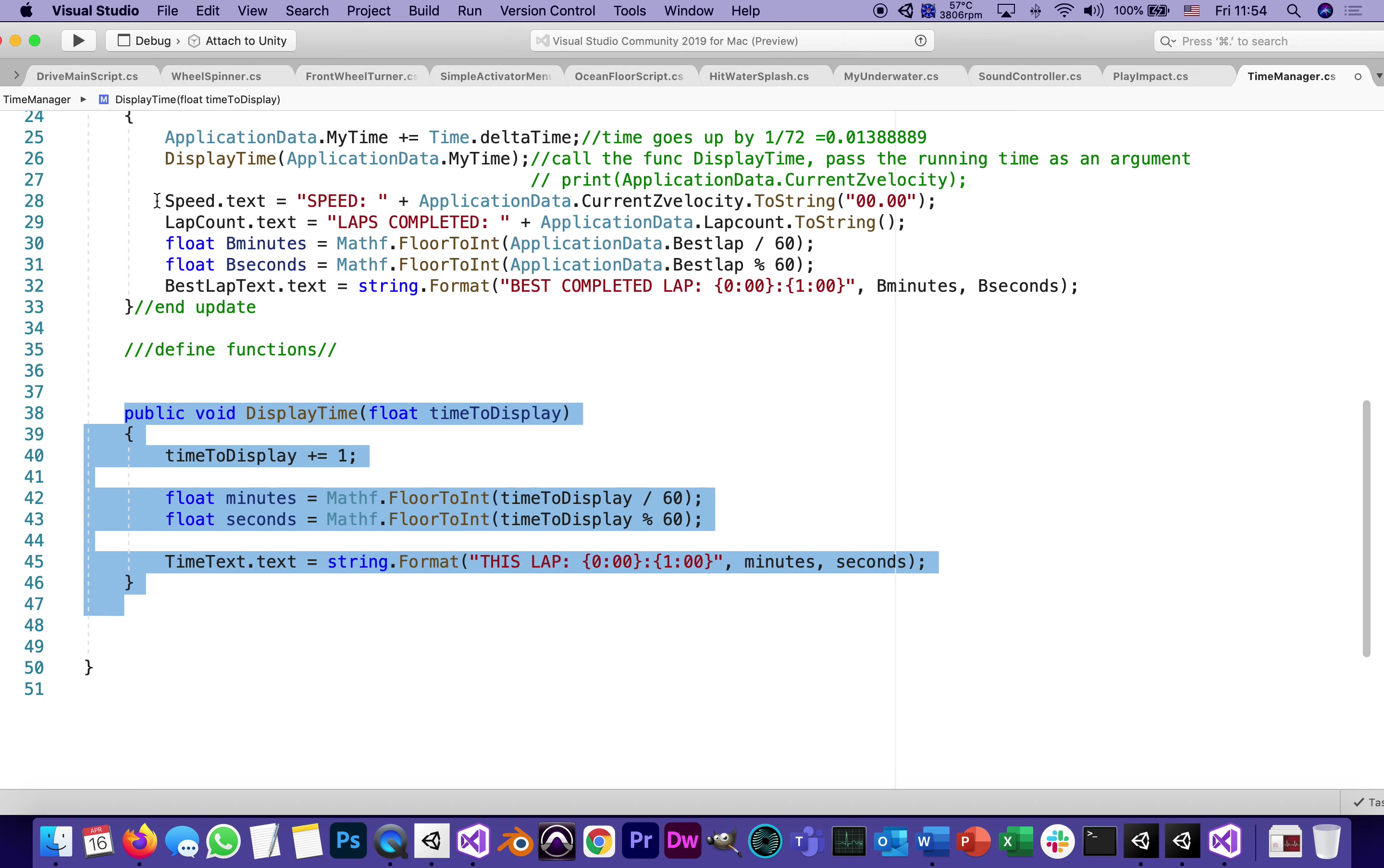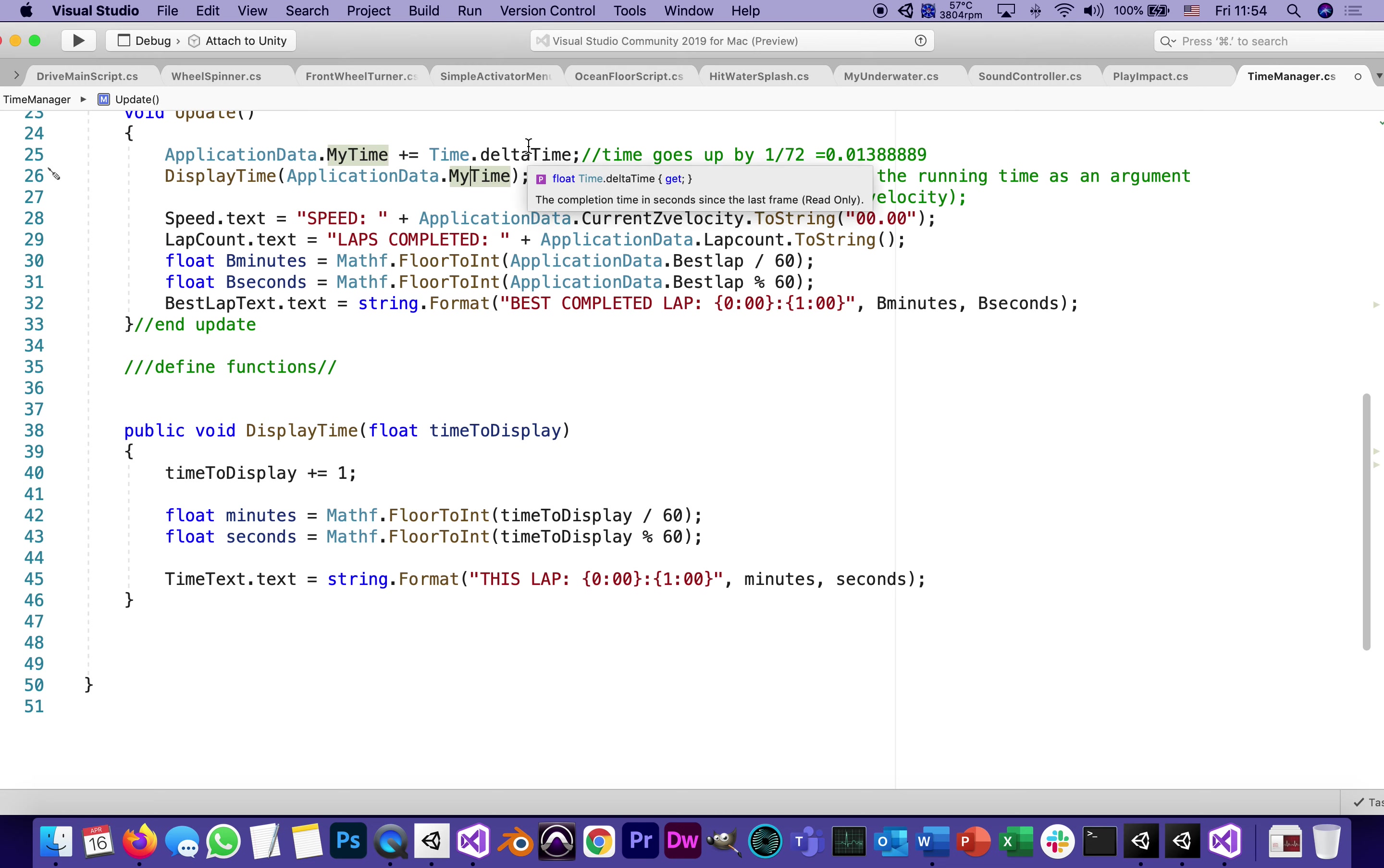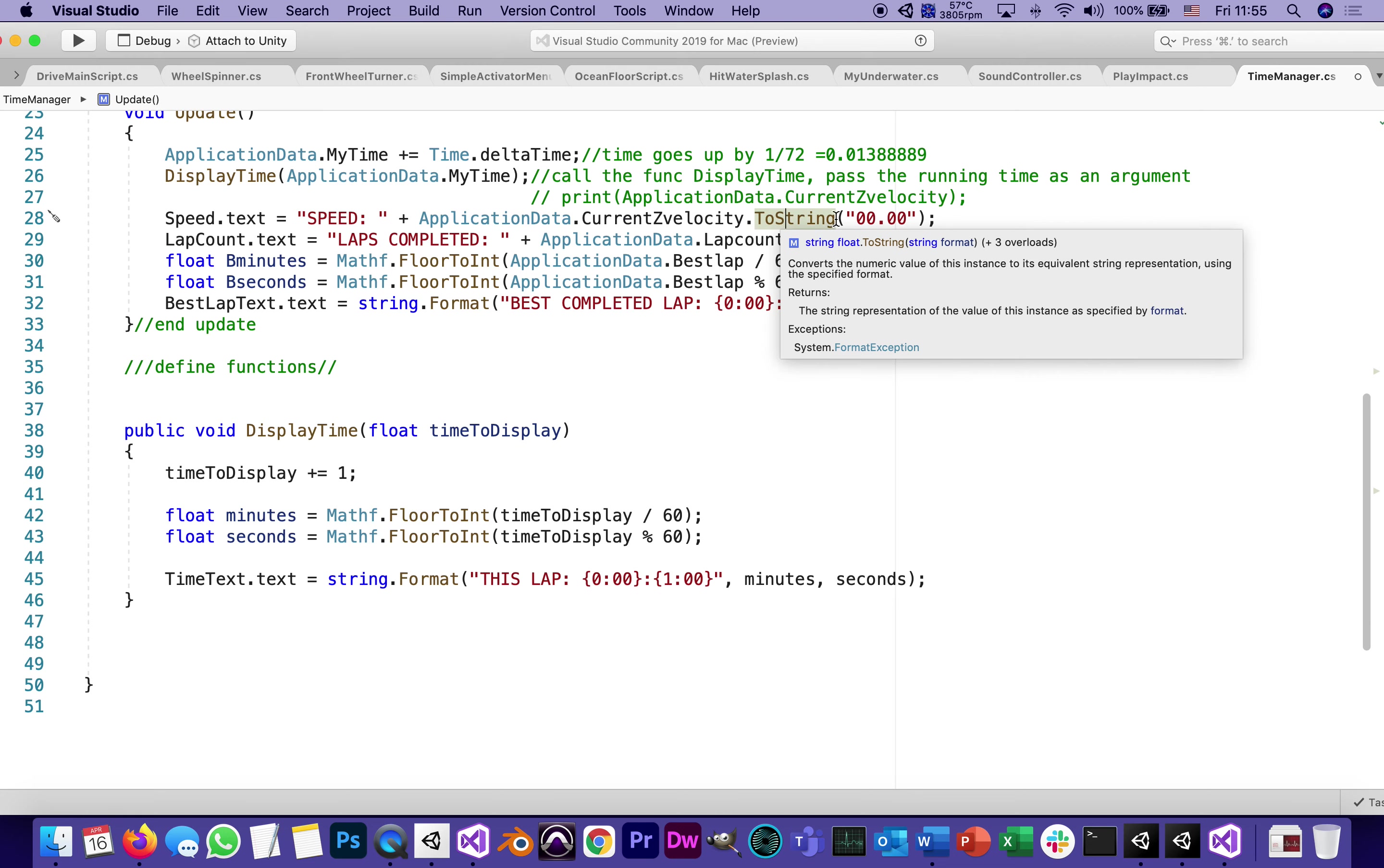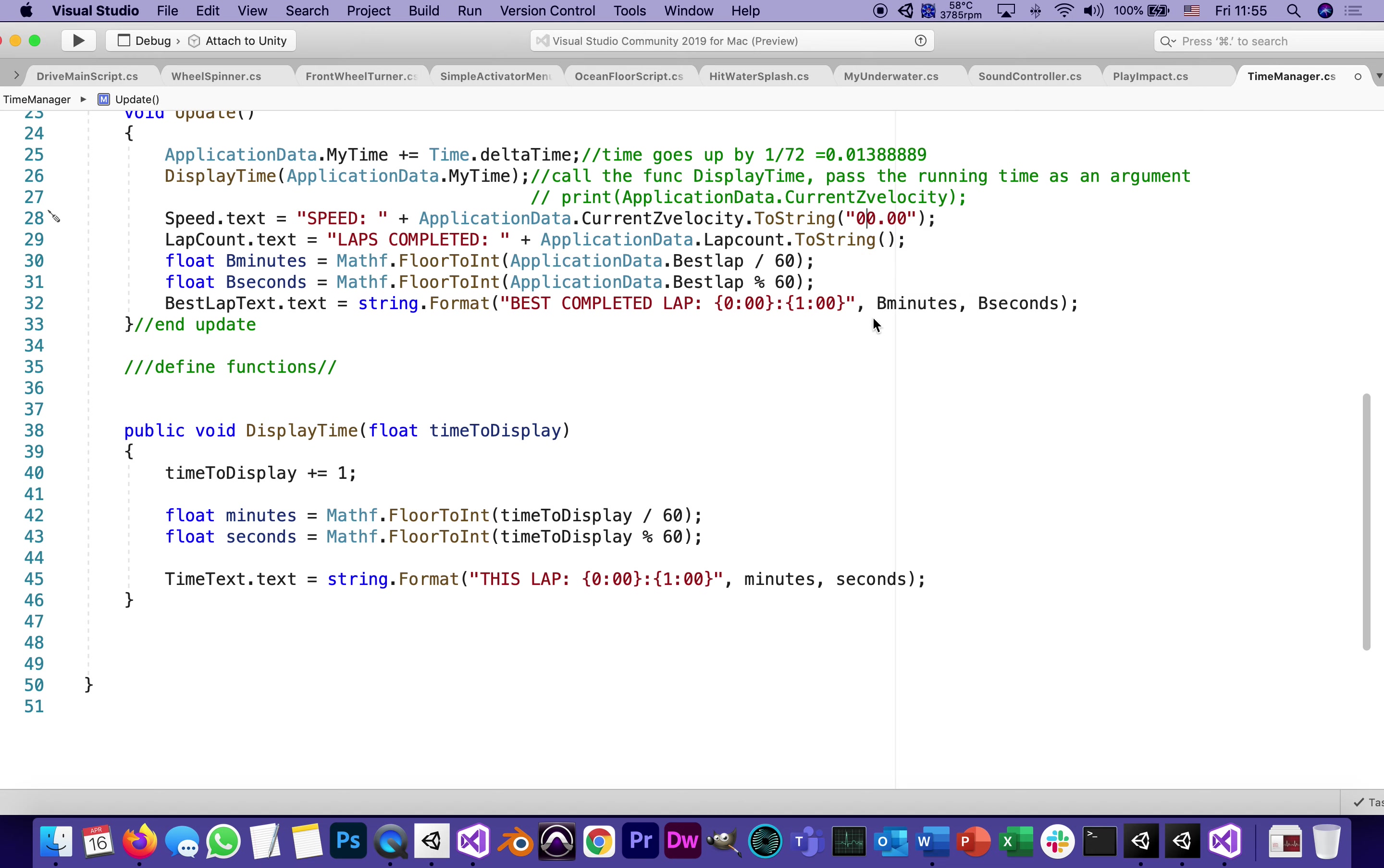We had to jump to it because here we're calling it and passing my time. Time keeps advancing every frame by a 72th of a second. Then we can start putting the displays in place. Speeds dot text is going to have the application data velocity. We want to make it a nice number because otherwise it's going to have a lot of decimals. So we're formatting into a string that has two digits and two digits. This is a great way of formatting numbers, limiting how many digits can be on the left side and how many digits can be on the right side. So it's always going to show a double digit on the left and a double digit on the right.